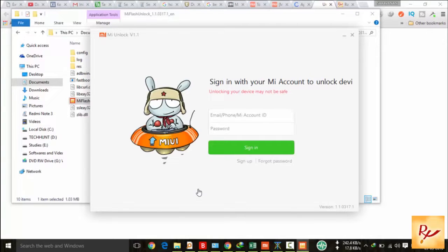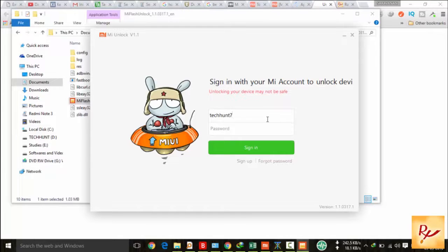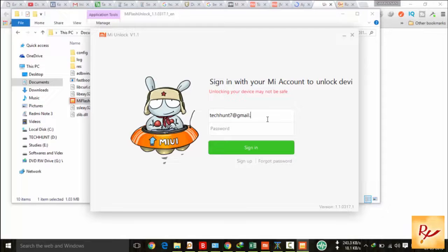start it as administrator. Now after opening this application, you have to give your email address and password.